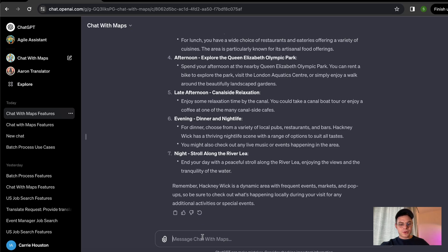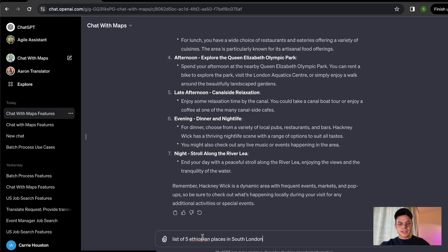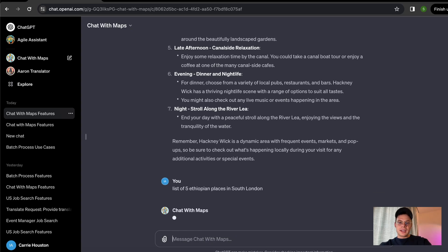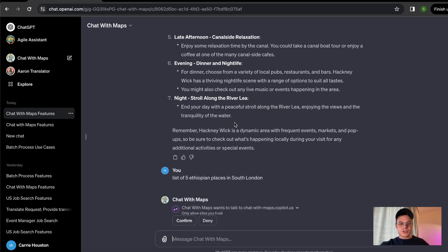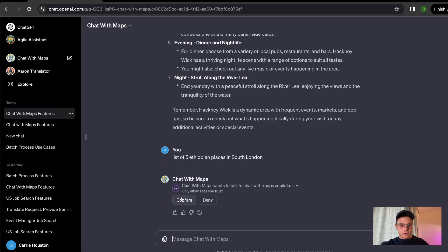And the last thing that I wanted to show is, for example, we change the area. Let's say we're in South London right now. We want a list of five Ethiopian places. Sometimes it's a bit more complicated to look for particular cuisine in an area. However, with this tool, it makes it super easy.